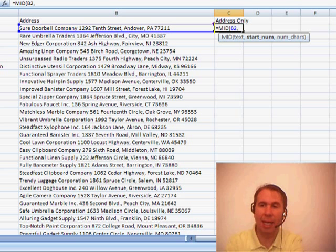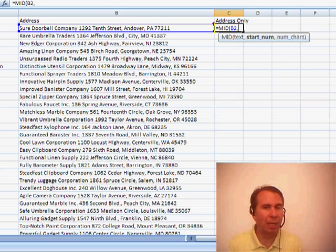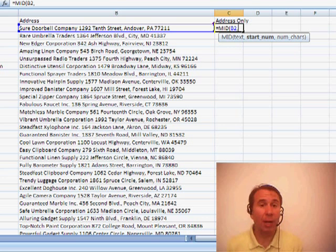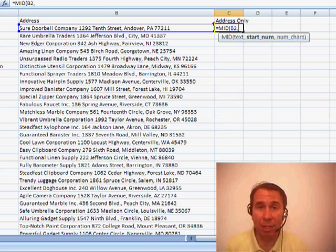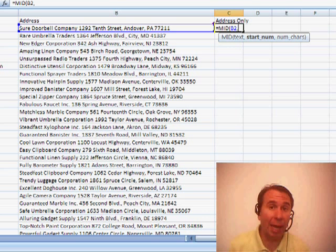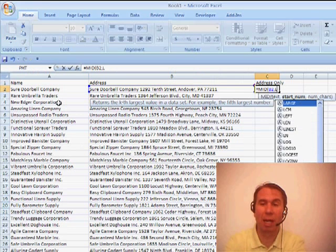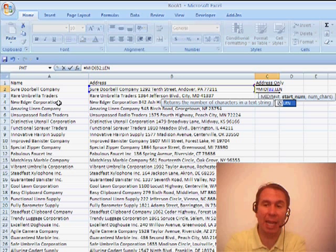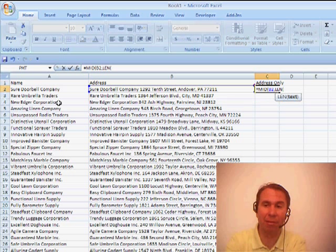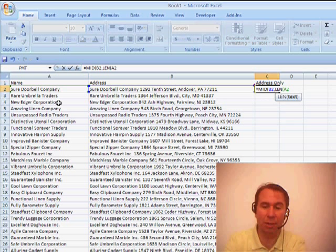And then it says, well, where do you want to start? Well, this is interesting. It's going to be a different character every time. But I can use that information over in column A to figure out where to start. So, I'm going to ask for the LEN, that's the length function of A2.